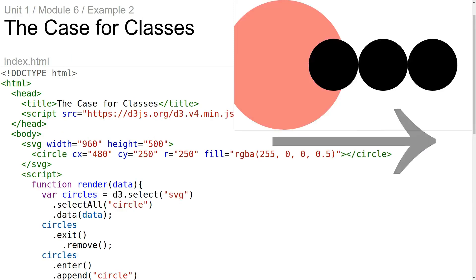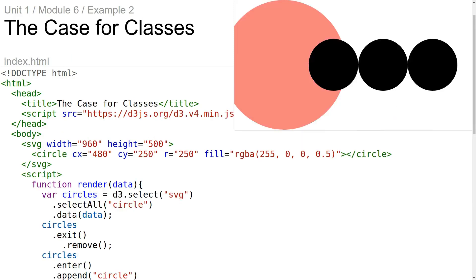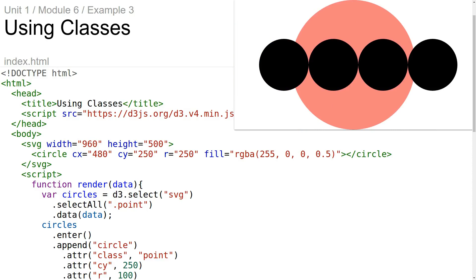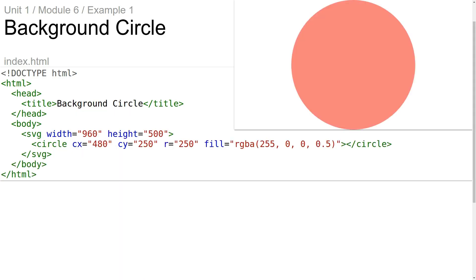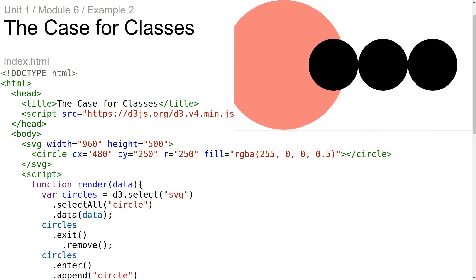This module is about special cases of the general update pattern that come in handy sometimes. One of them is using classes to isolate the DOM elements that you want to manage. The other special case is managing one single thing using the general update pattern. Let's say we have a website or visualization that has a big red circle in the background as a logo or something, and we want our code such that this circle won't interfere with our circles.